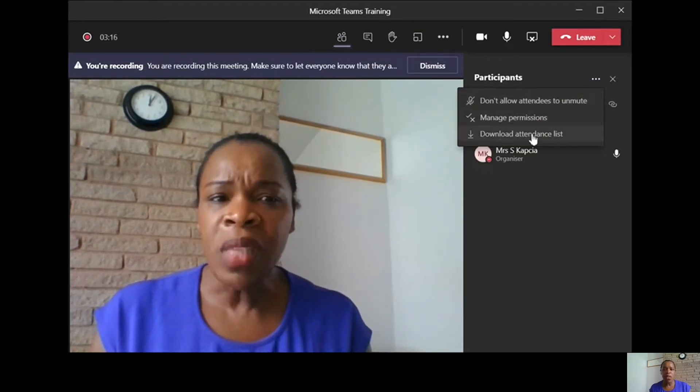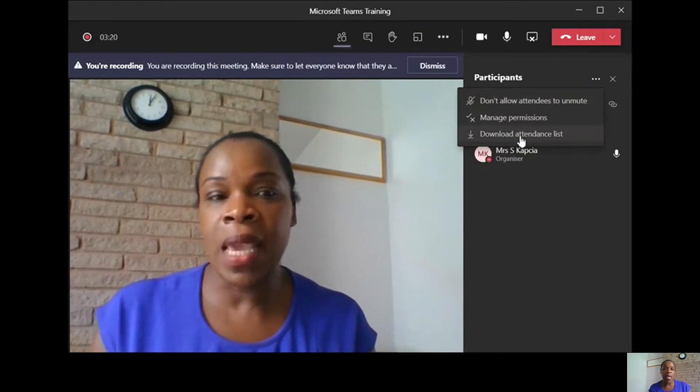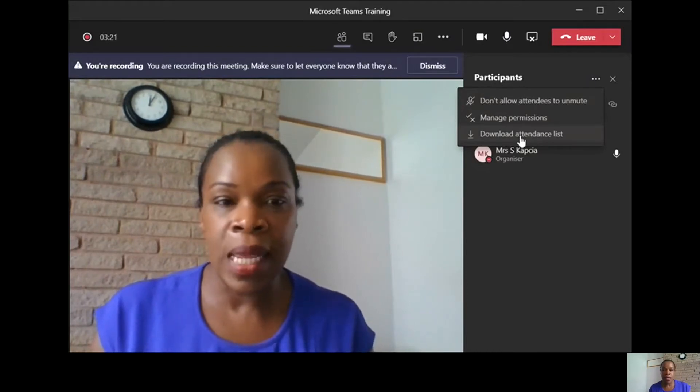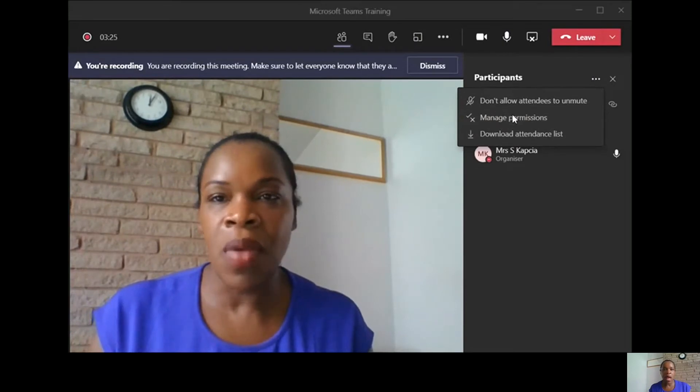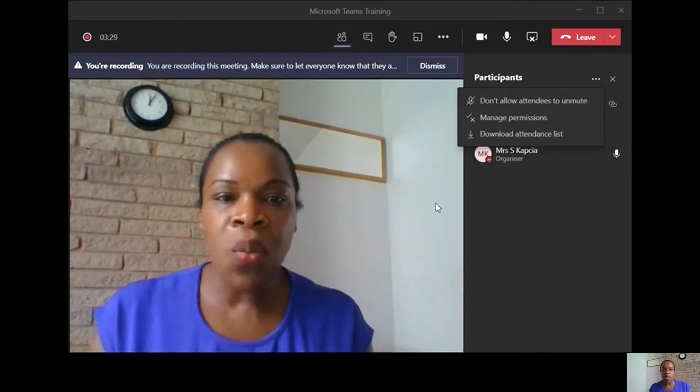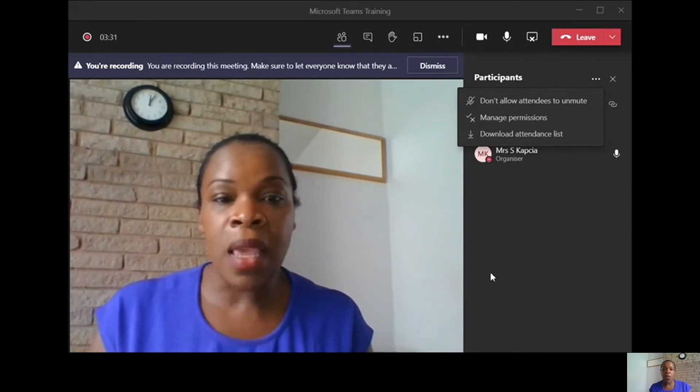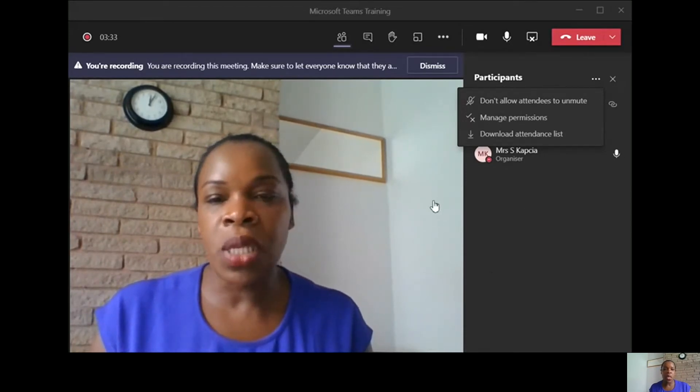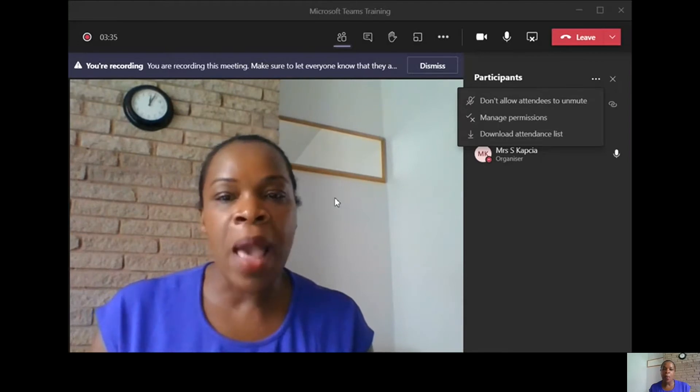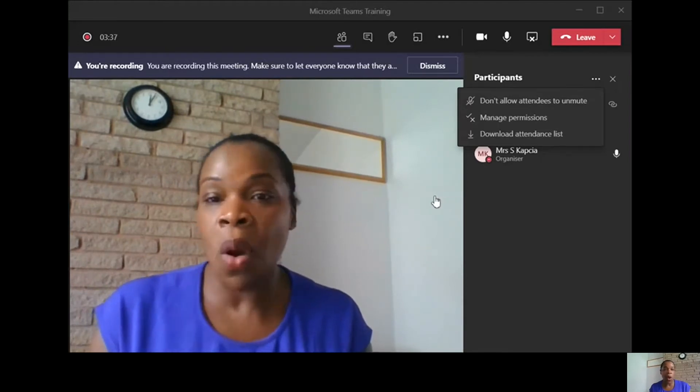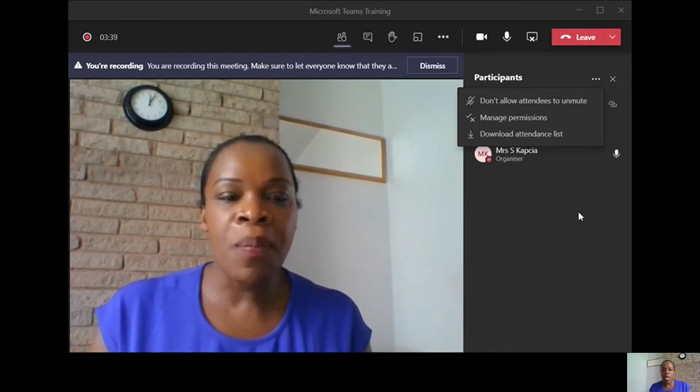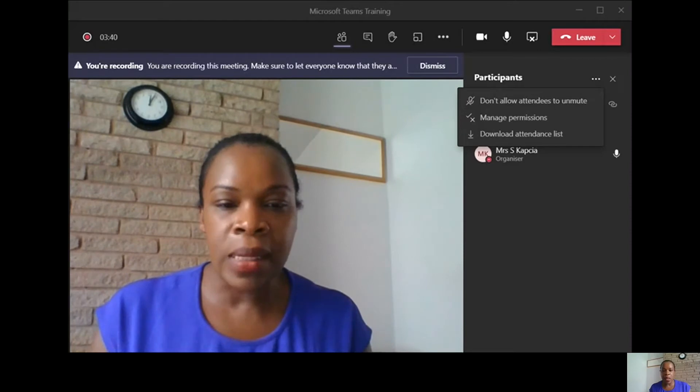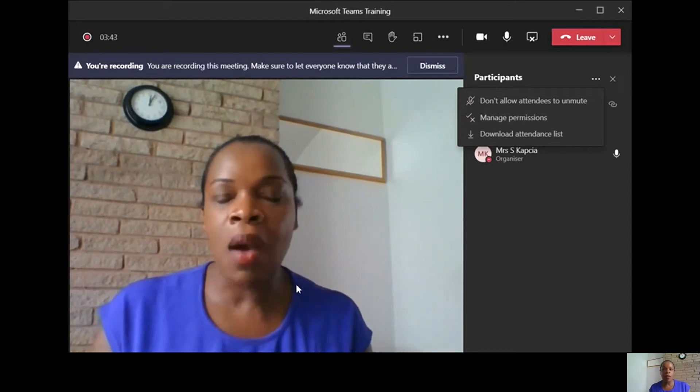You can even download your attendance list to see if you need to take a register later on. Managing the permissions, if I click on that, it will open up a screen in which you can click if you want to have someone bypass the lobby.